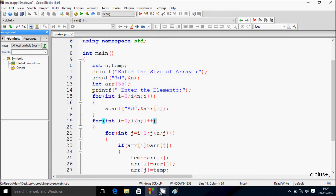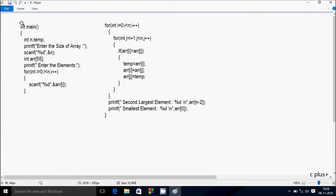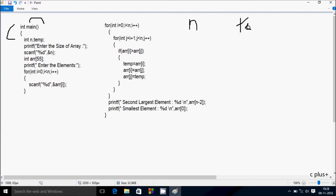This is the code I already pasted in the editor. Now I am going to discuss the trace method of this program. If you debug the code, control comes to the main method. I have taken two integer variables: first is n, next is temp. There is a print function — whatever you want to display goes to the output screen, 'enter the size of array'. After that, the scanf function receives the value into n. I am going to enter n value 5.